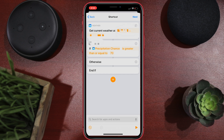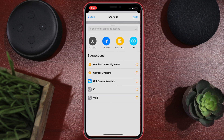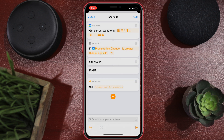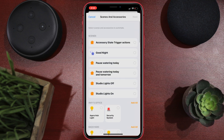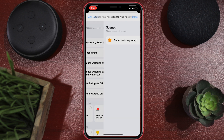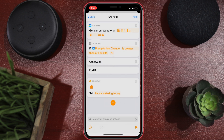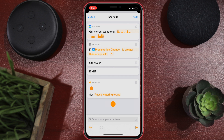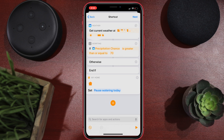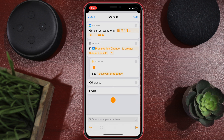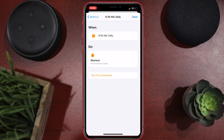Hit plus and we're going to 'Control My Home.' Here we put it in the 'Pause Watering Today' scene. Move this action up inside the if-block. Take out the 'Otherwise' — nothing else goes there — and leave in the 'End If.' That's it. Hit next, hit done.